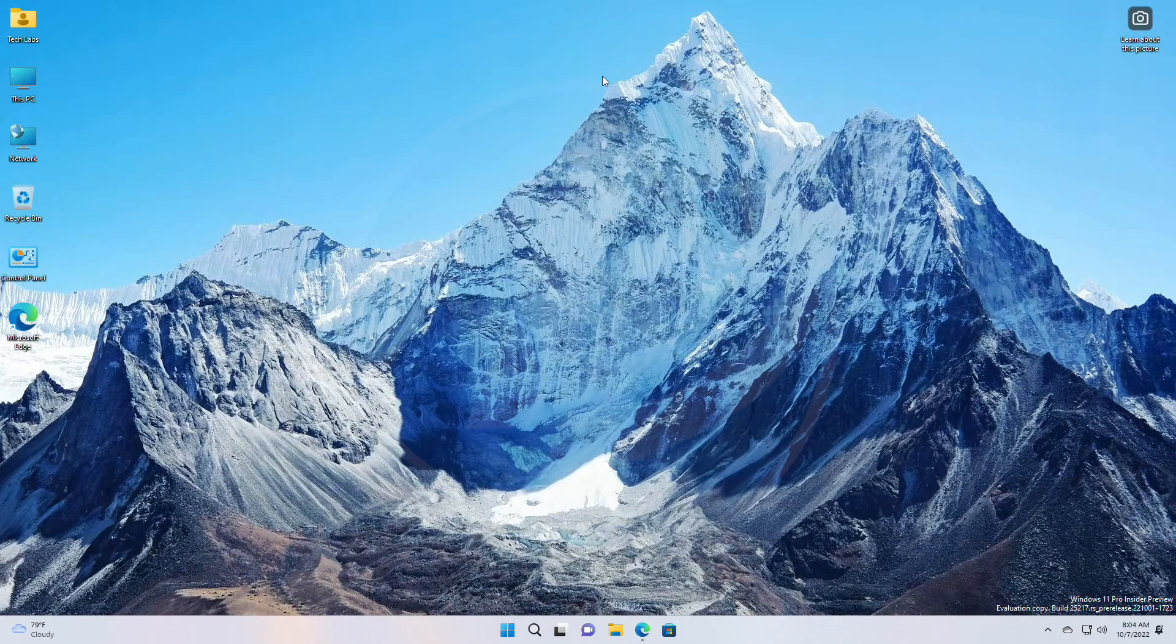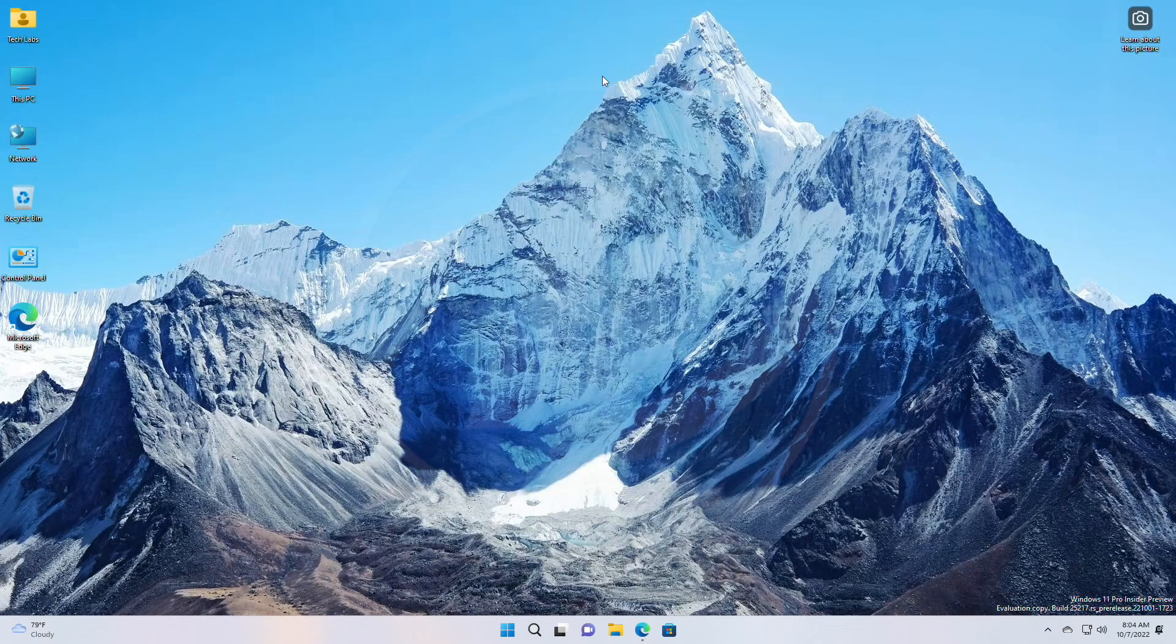Hey guys, welcome back to the channel, and today in this video I'm gonna show how to enable new search box on the left side of the taskbar in Windows 11, build 25217.